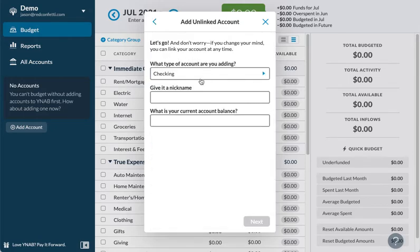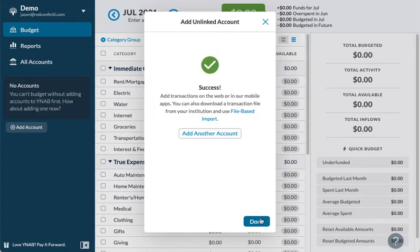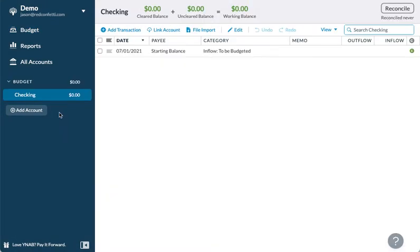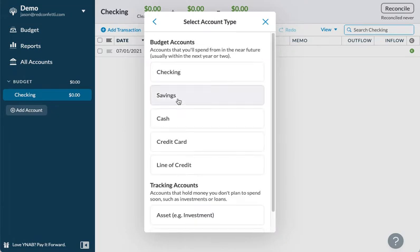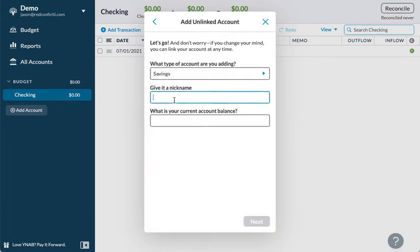First I'm going to start with a checking account. We're going to call it 'checking' and give it a balance of zero dollars. Now let's imagine we also have a savings account, so let's go ahead and put 'savings' and give it zero dollars as well.